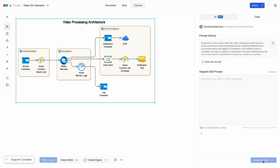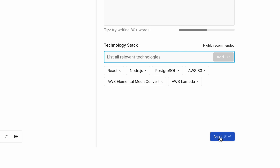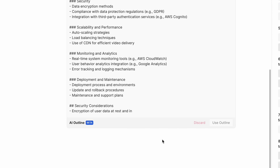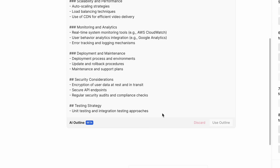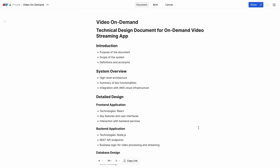Well, not done done — this diagram still needs a design doc. The Eraser AI can help here too. It can generate an outline so that you're not starting from scratch. There you have it.